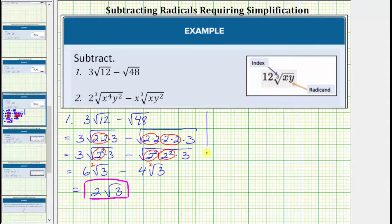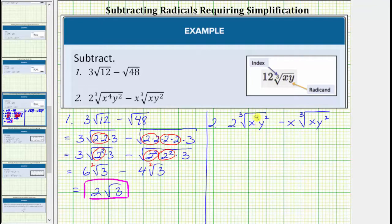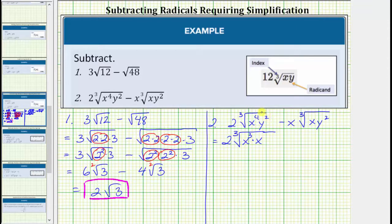And now for number two. We have two times the cube root of x to the fourth y squared minus x times the cube root of x y squared. The first step is to simplify the cube roots. Looking at the cube root of x to the fourth y squared, we're looking for perfect cube factors of the radicand. So let's write x to the fourth as x cubed times x. We can see we have three equal factors of x, and y squared does not contain any perfect cube factors. The second term, neither x nor y squared has any perfect cube factors, so we leave this as xy squared.